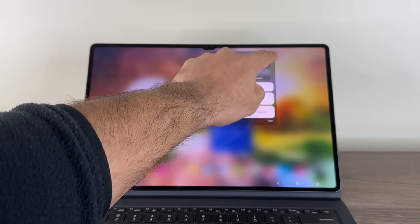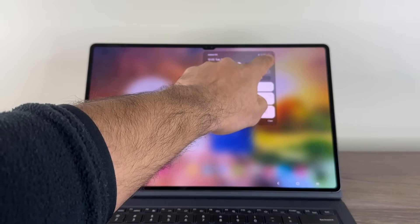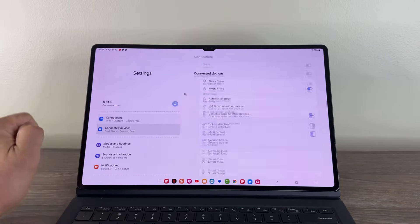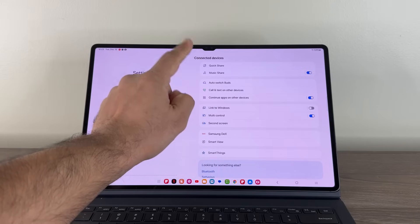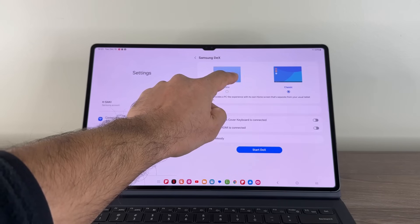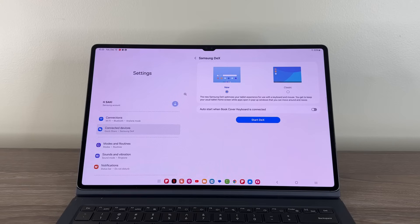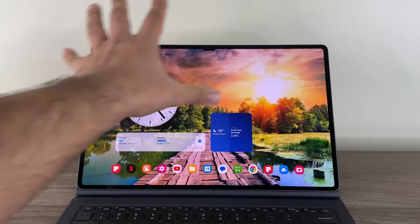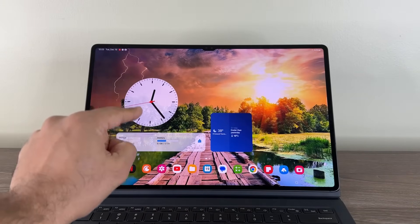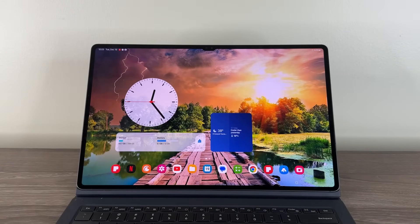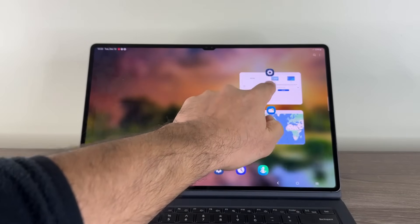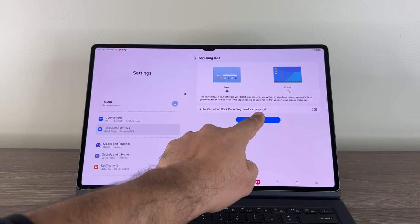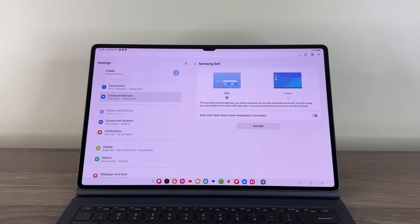Now with the new DEX, it is actually much faster and something different is happening. So look at this. Connected devices. Go to Samsung DEX right here and now choose new. Now what's going to happen is instead of switching to the standalone desktop mode, it's going to take this whole interface and quickly switch it to DEX. It's even going to keep the widgets on your screen. So look at this. I'm going to go over here. By the way, it's also going to give you a nice taskbar at the bottom. So I'm going to tap on start DEX. Look how quick that is. Boom.